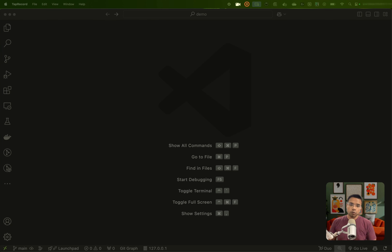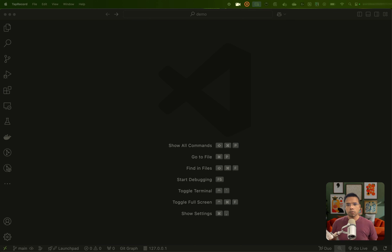Hey everyone, welcome back to my YouTube channel. I'm Sunny, your host. Today we are going to learn more about FastAPI. We are going to explore API routers.